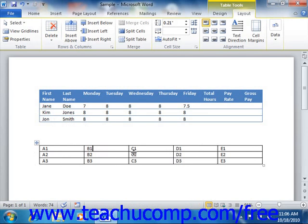You would begin by clicking into cell A5. You would then insert a formula that would look like either equals A1 plus A2 plus A3 plus A4 or equals sum above.